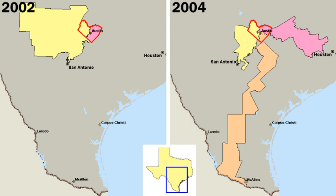The right of suffrage is nearly universal for citizens 18 years of age and older. All states and the District of Columbia contribute to the electoral vote for president. However, the district, and other U.S. holdings like Puerto Rico and Guam, lack federal representation in Congress.